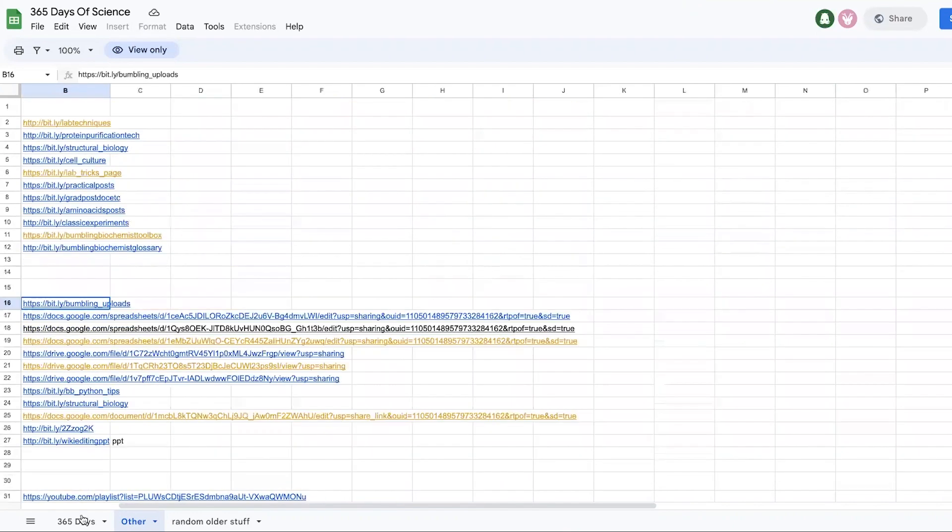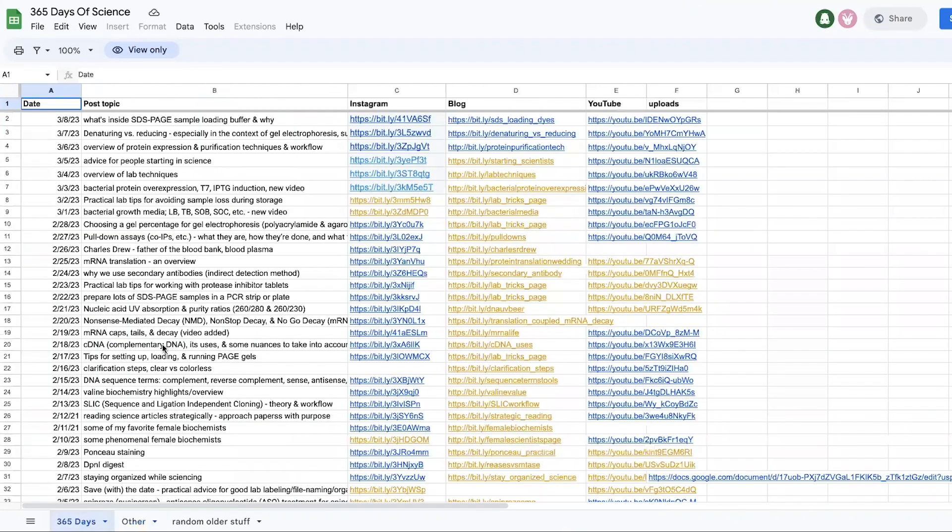And so lots of different ways to find the content and hopefully I have what you're looking for. I might not. If I don't, I'm sorry. You can try asking me. I don't know if I'll have time or if it's something that I'm not familiar with, then I definitely don't have time to research into it.